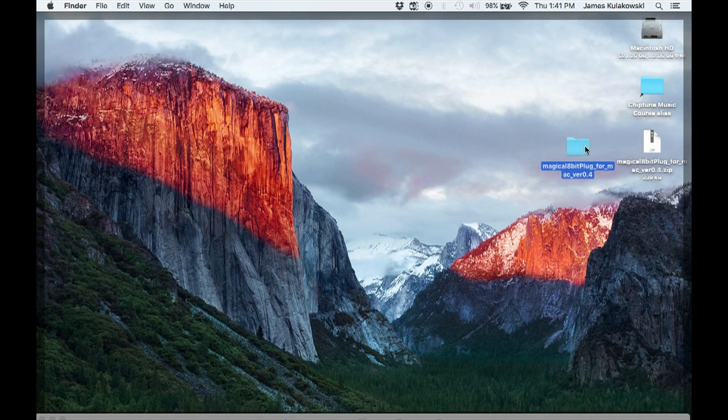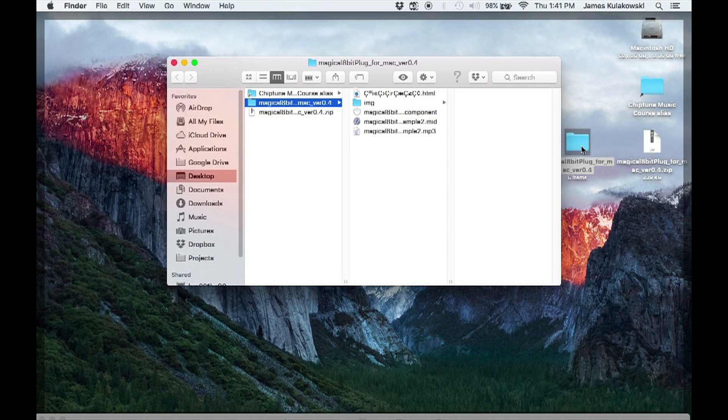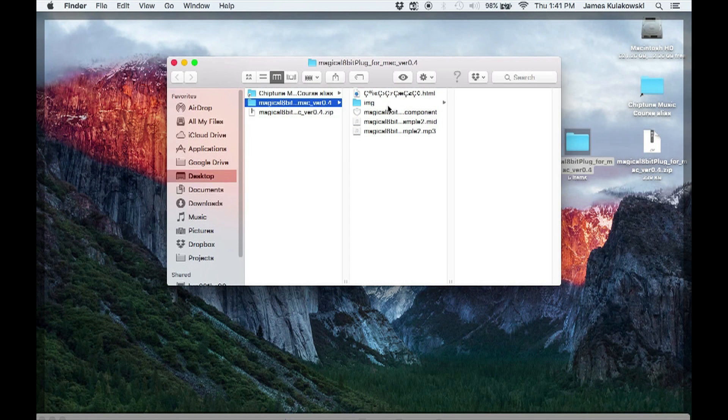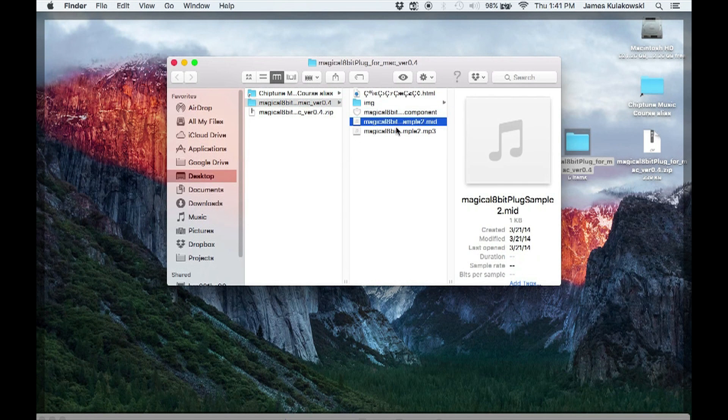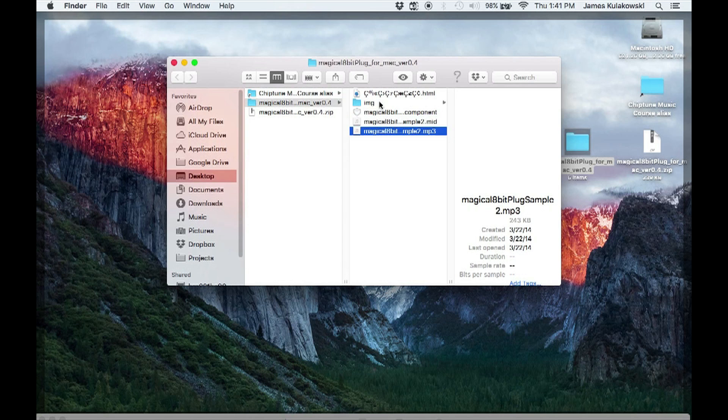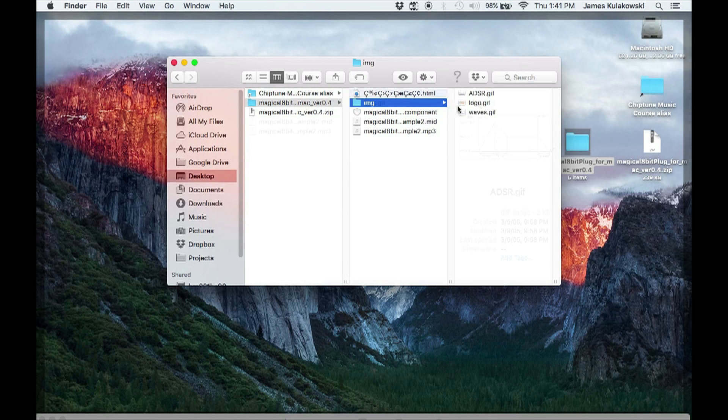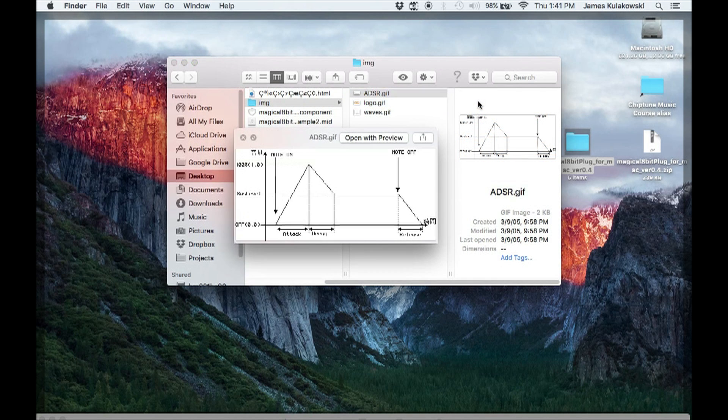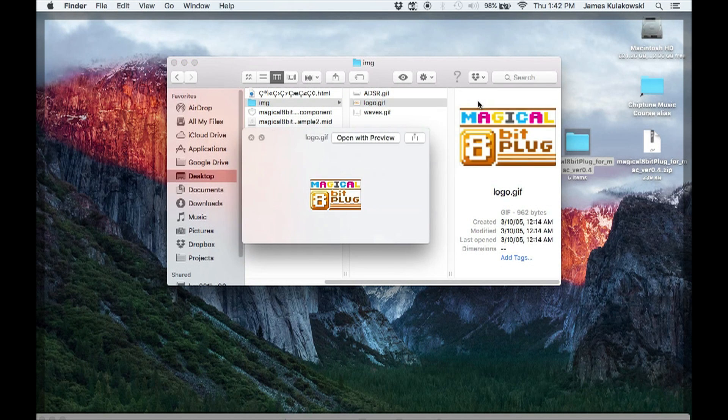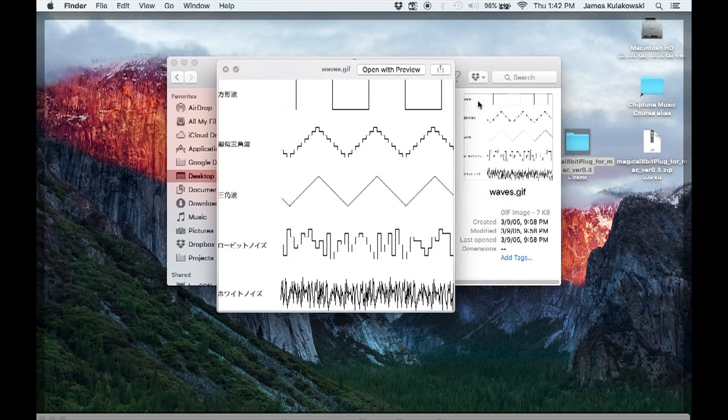In the folder, you'll find a few items: a MIDI example, an audio file of the MIDI example, the plugin's logo, a few charts depicting some of the specifications of the plugin, as well as the component file.